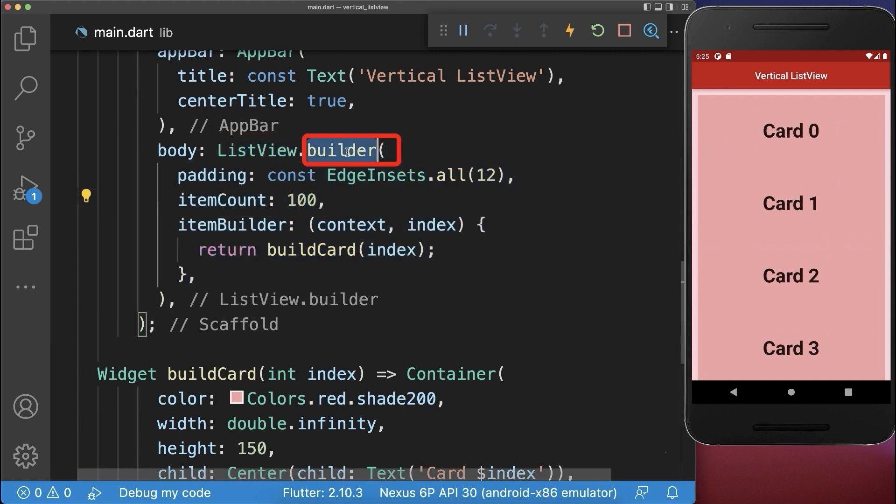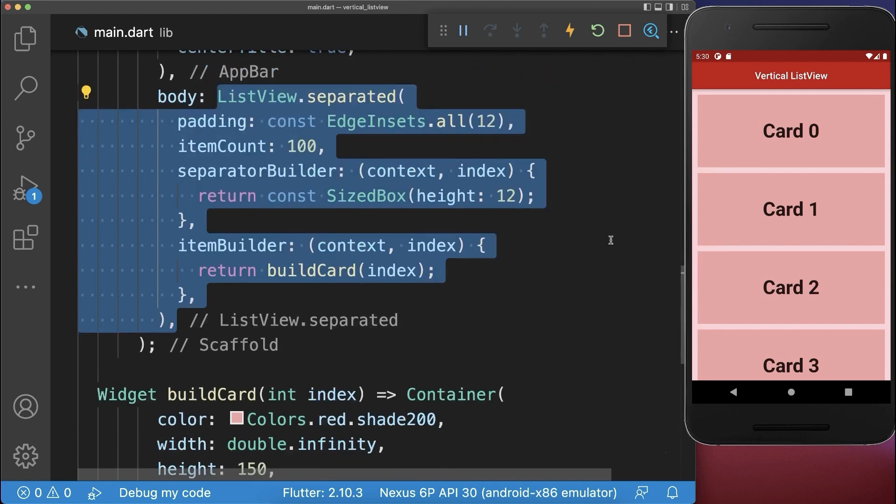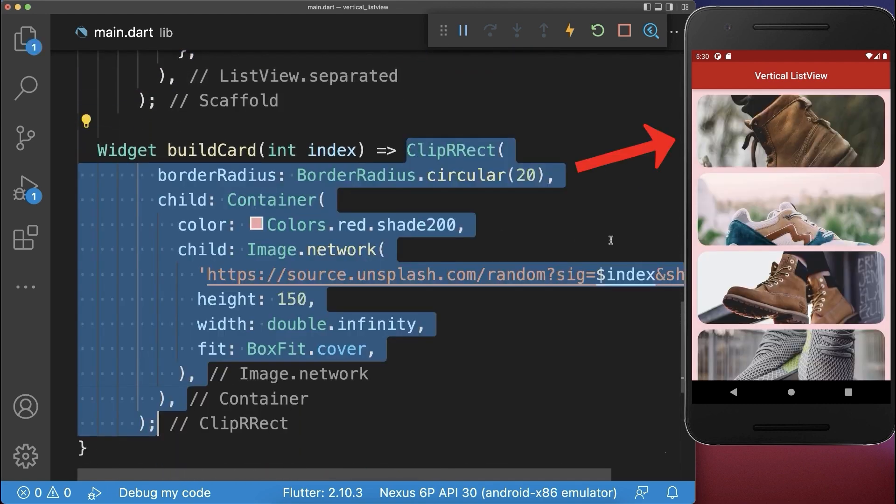And finally instead of a builder you can also use a separated widget to add some spacing between all widgets. Also optionally change the design of your card.